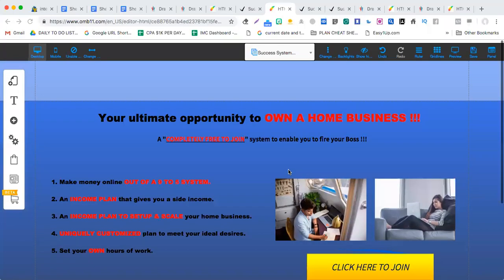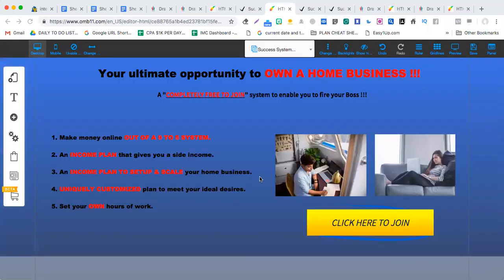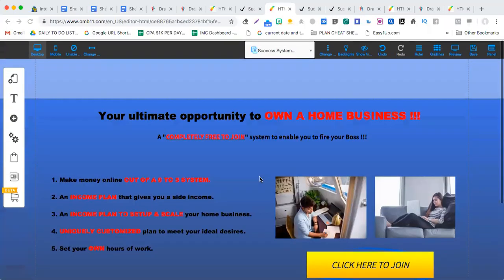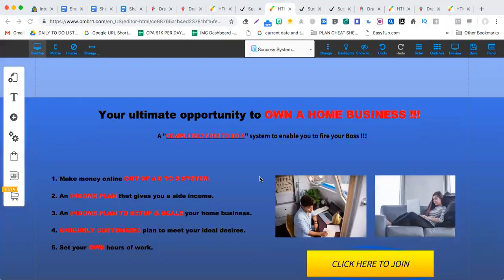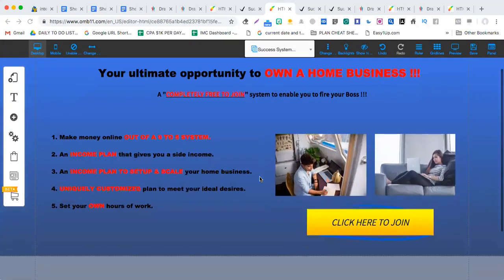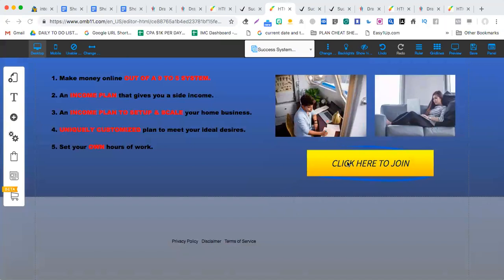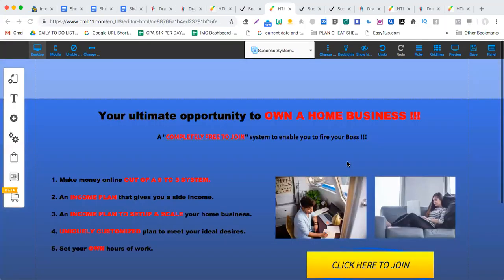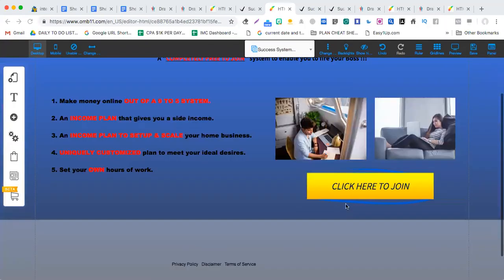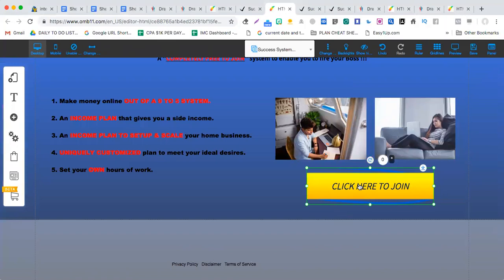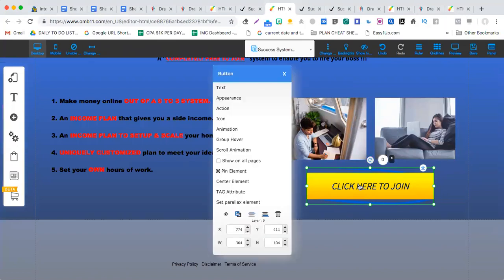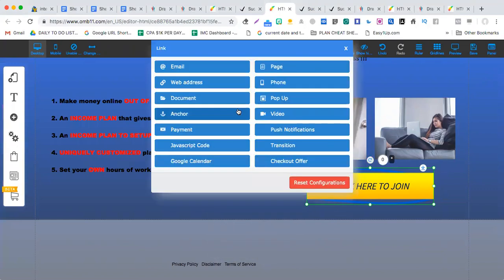In this subject, we're going to talk about how to actually add a tracking link to your button on the landing page. What you do is you click this element button, right-click on it, and go to action.